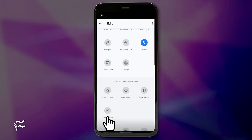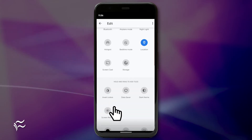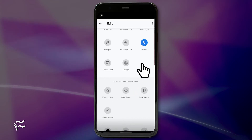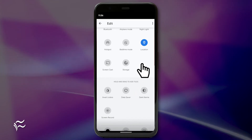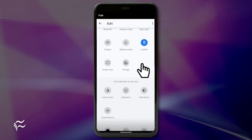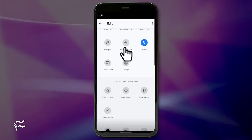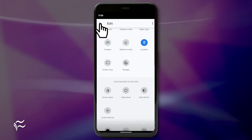Locate the Screen Recorder icon and drag it from the bottom to the top. Once you've placed the icon where you want it in the panel, tap the left-pointing arrow to back out of the editor.